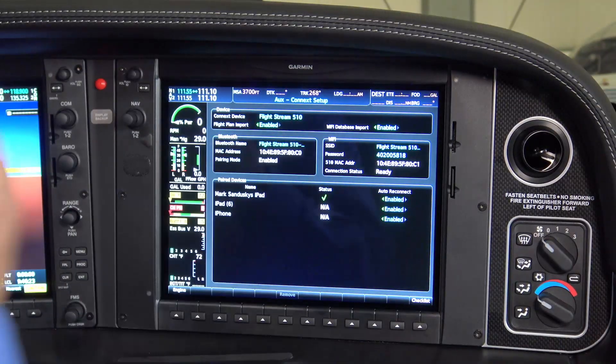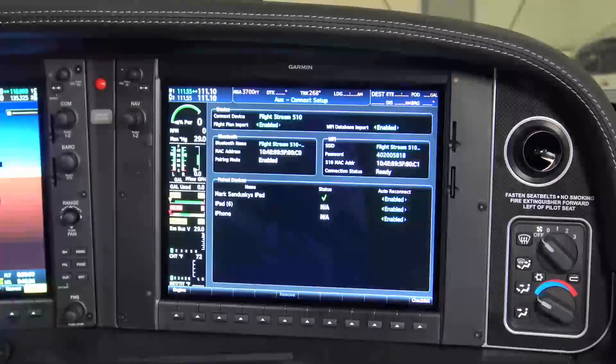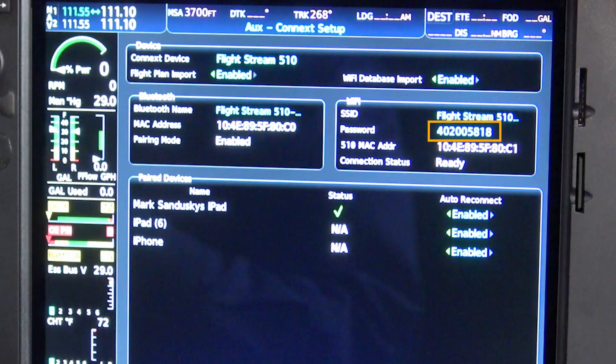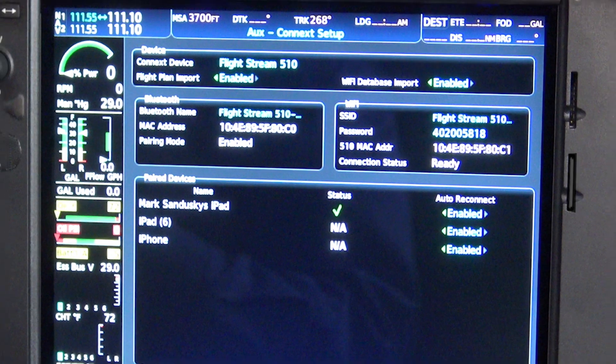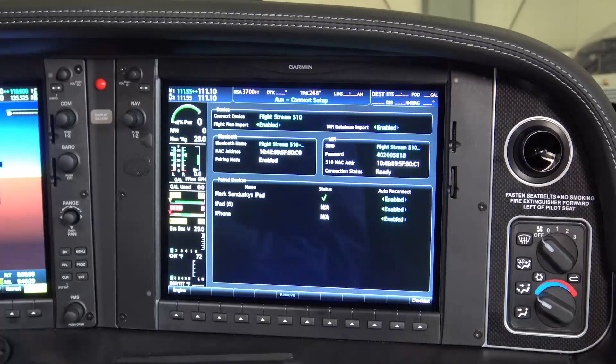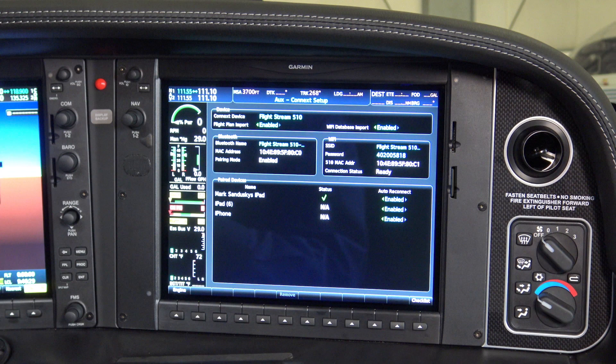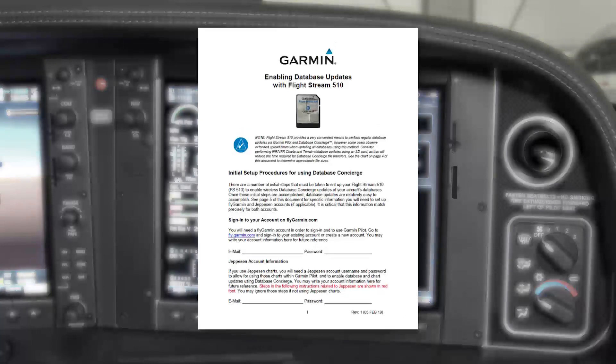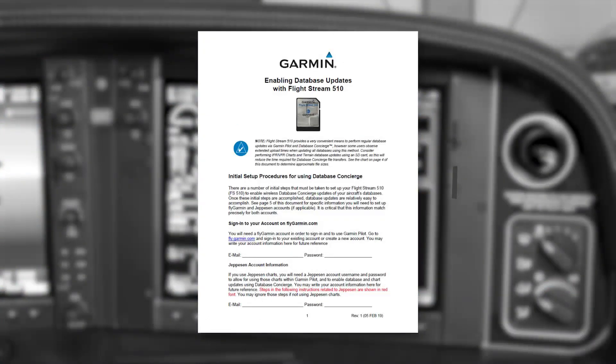This is a good time to take note of your Flightstream's network name and the Wi-Fi password, which you will see right below the SSID line of the AUX Connect Setup page. Note that establishing a Wi-Fi connection is only possible when Garmin Pilot is actively running on your mobile device, and new updates are available within the Garmin Pilot application. Your G1000NXI will provide a notification when new databases are detected.